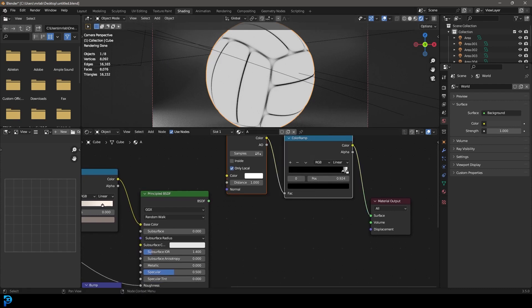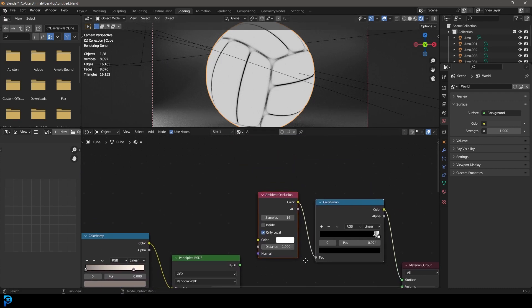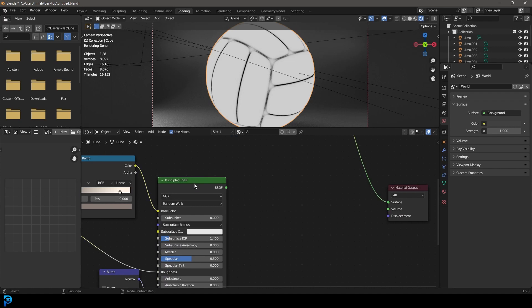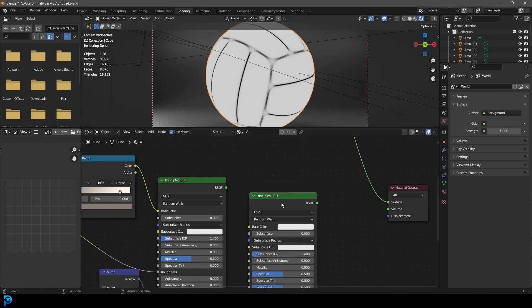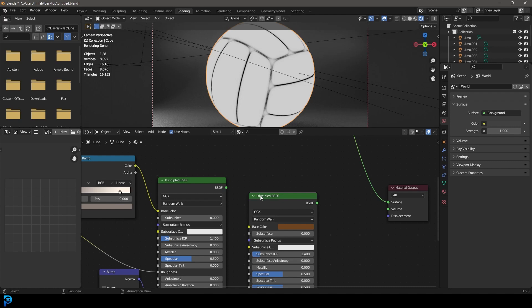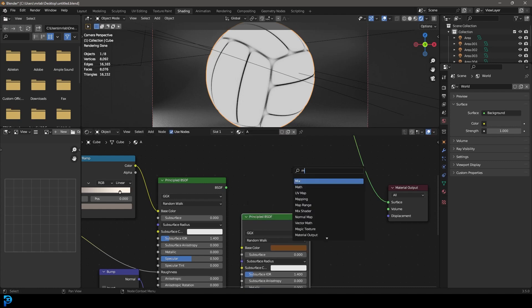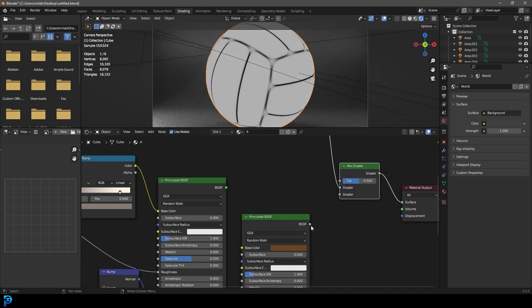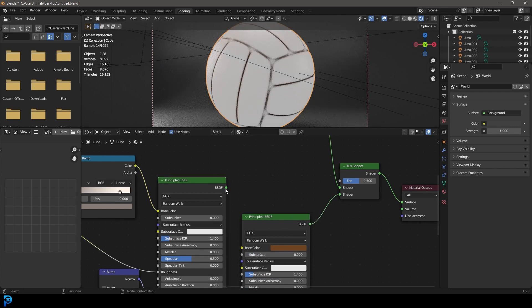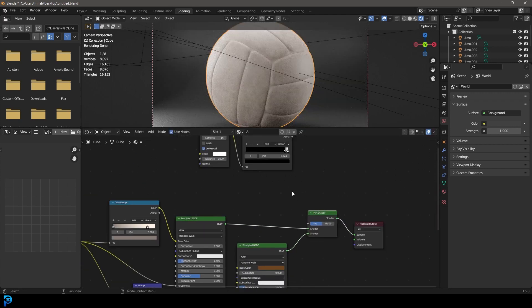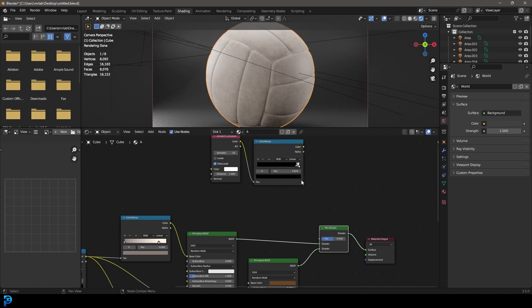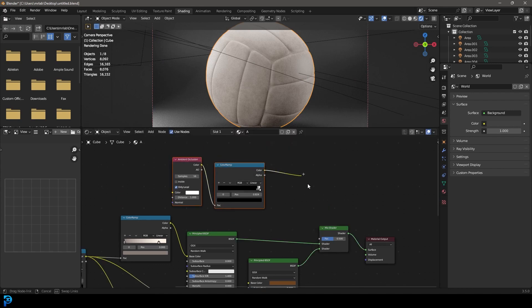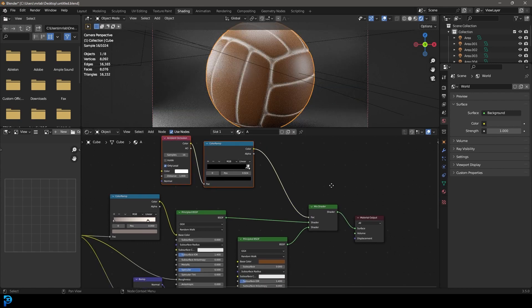Now we can use this as a mix. So if we now duplicate our principal shader, give that a nice kind of darkish dusty brown kind of color and go shift A search and get a mix shader. Let's place that over here and then plug the two shaders into the shader inputs here. And then let's just take that output from the ambient occlusion and color ramp and plug that into the factor here.